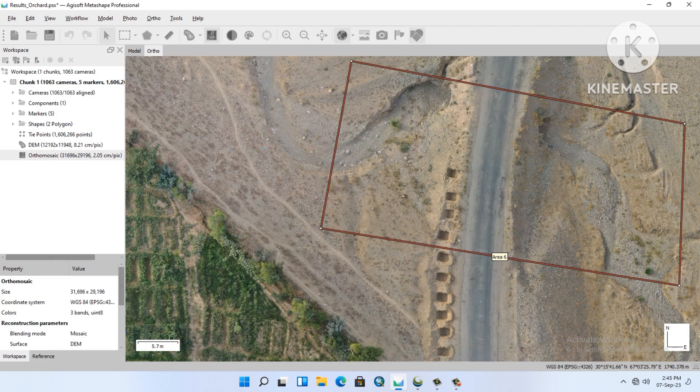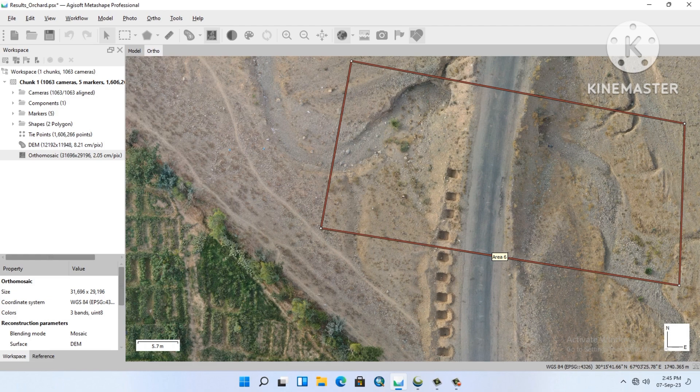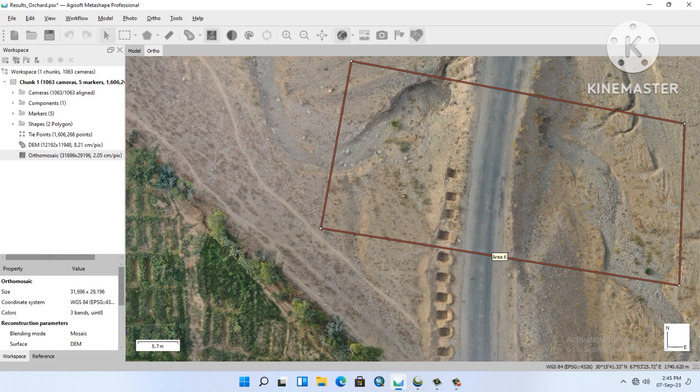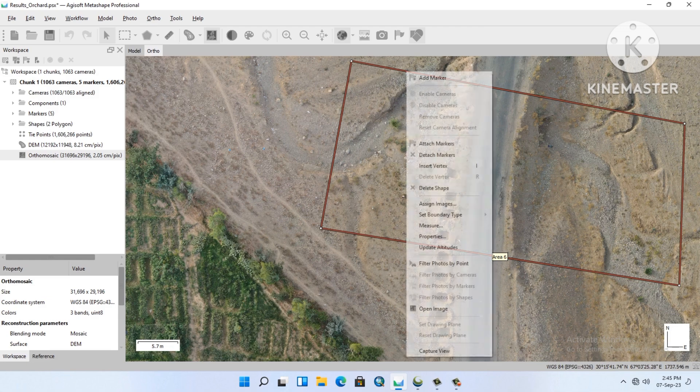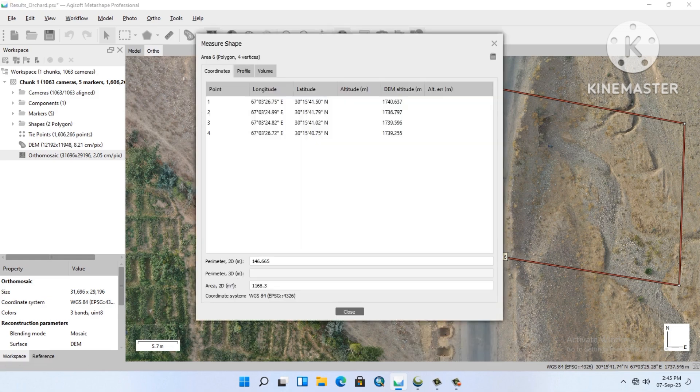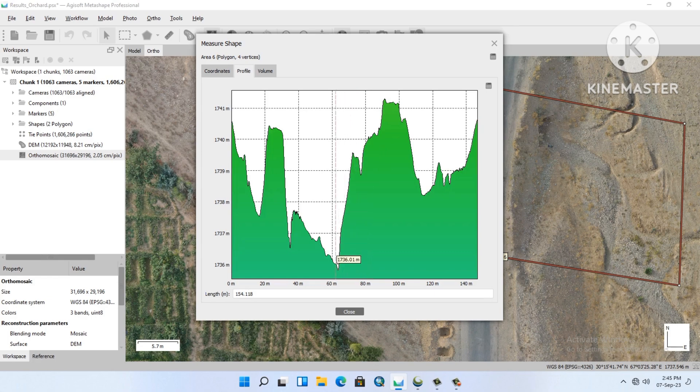And then the same procedure - right-click on the polygon, measure it, and go to the profile. You will see the profile here.